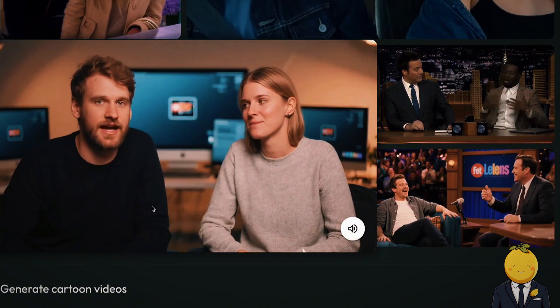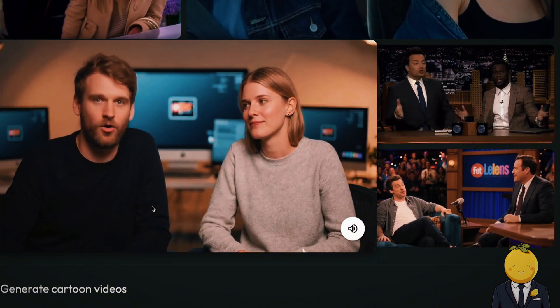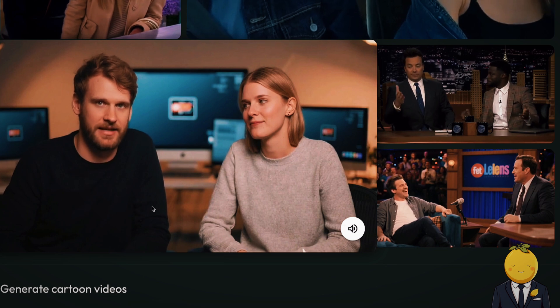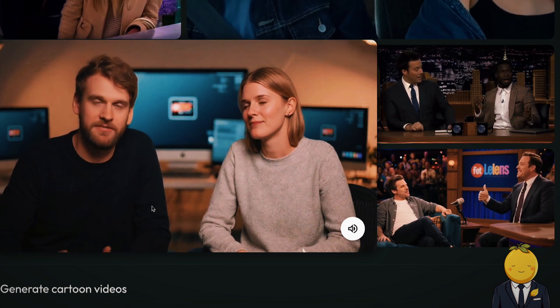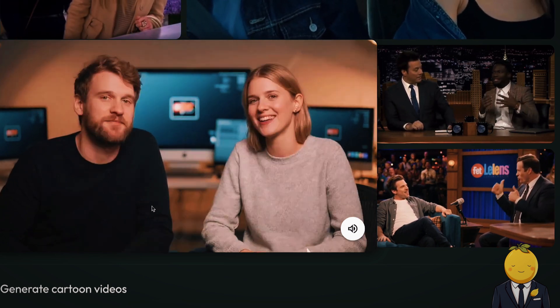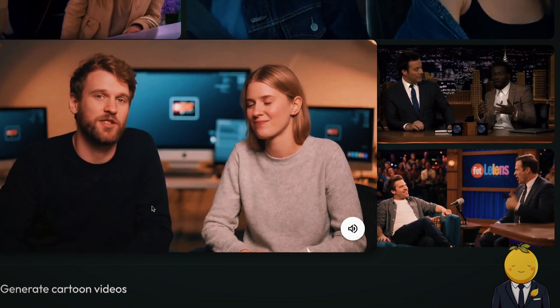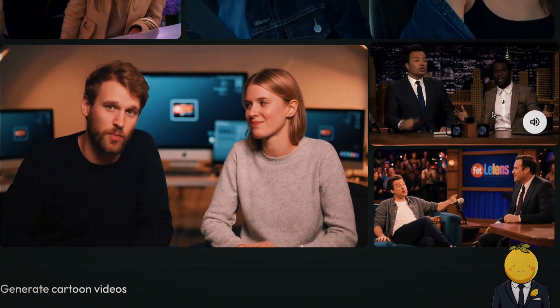So our mission today: unpack multi-talk. We want to understand the main technical hurdles they faced with multiple people talking. Today, we're looking at something really cutting-edge in AI video.